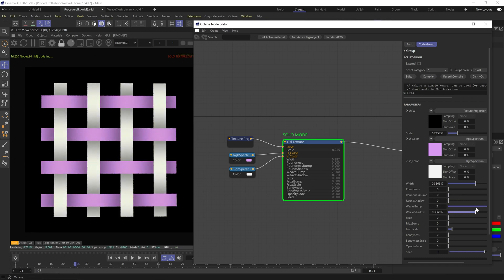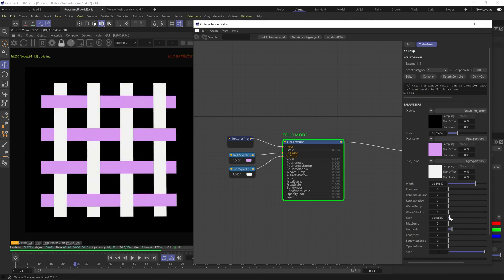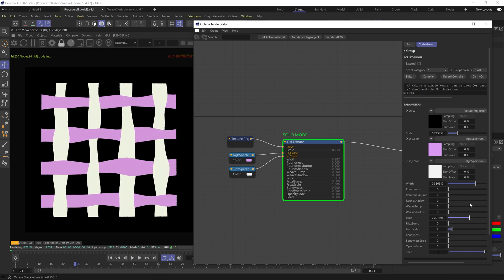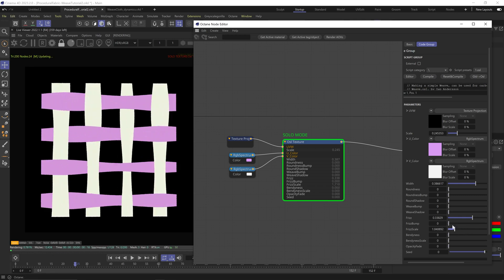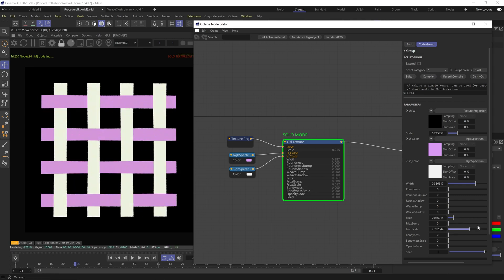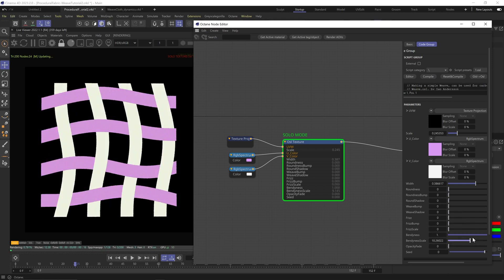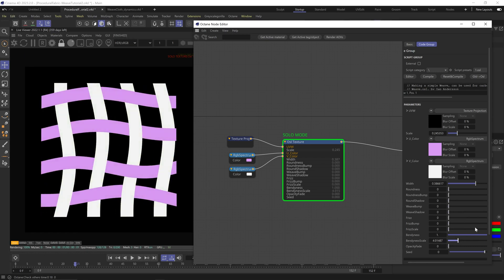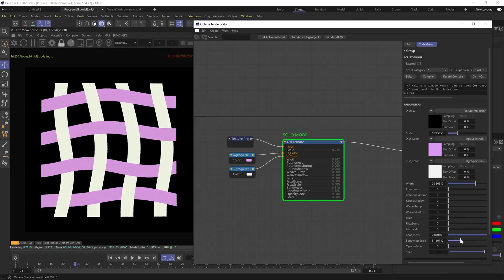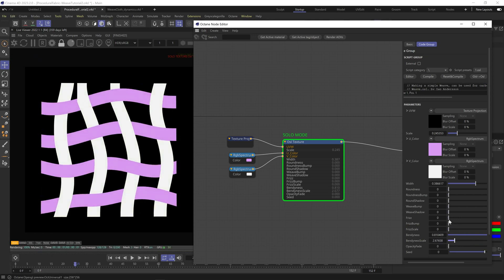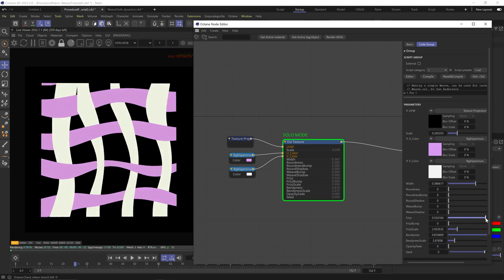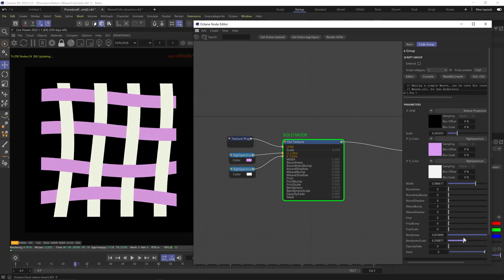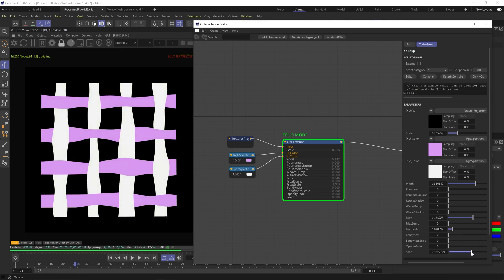Weave bump won't do anything, but weave shadow starts to introduce this shadow in between the threads as if they're overlapping. Frizz adds noise distortion to each thread. Frizz bump doesn't do anything, and frizz scale changes the scale of the noise, so the smaller it is, the more detail the distortion will get. Bendiness introduces distortion that doesn't affect the width of each thread but kind of smears and bends the whole thing. Changing the bendiness scale will change the amount of detail. Unlike frizz, it keeps the width of each thread uniform and distorts them all together. Opacity fade doesn't do anything, and the seed changes the random seed of the bendiness.